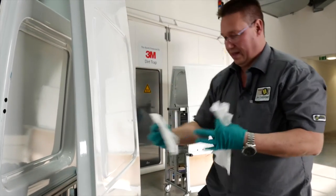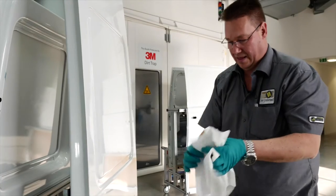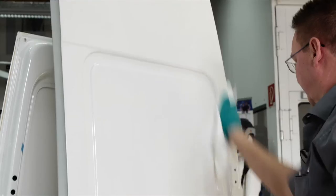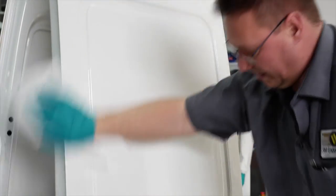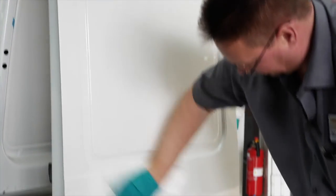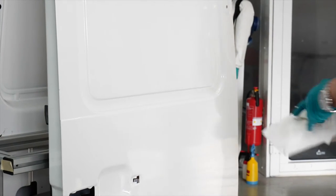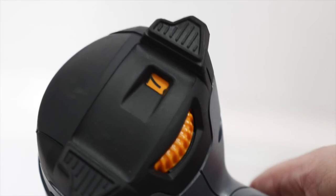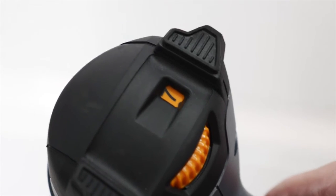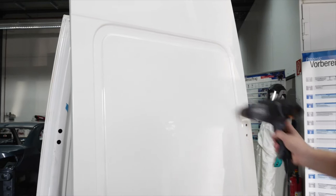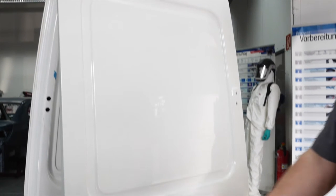For drying, use a separate lint-free cloth. You can also use a professional heat gun to remove final traces of solvents from the panel after drying.